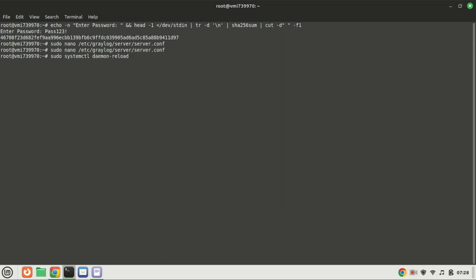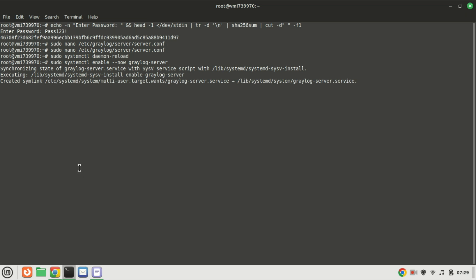Greylog is now configured and ready for use. Enable and restart the Greylog server by running these commands.